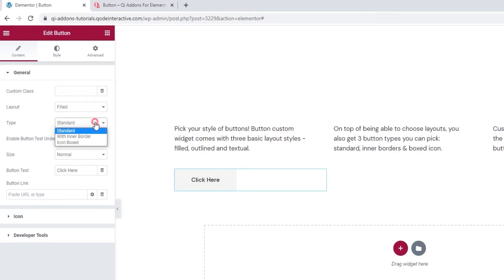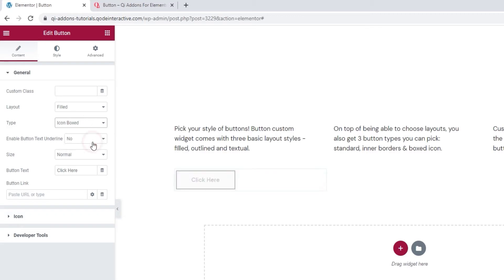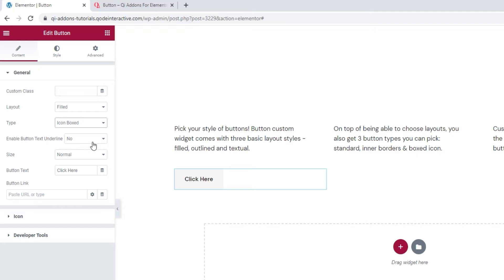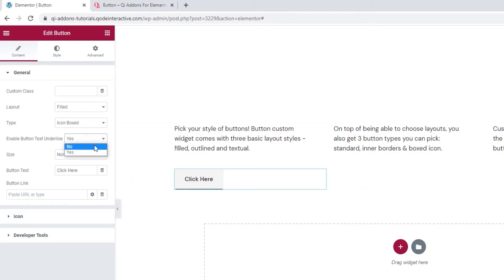Our next option is for picking the button type. It can be standard, which is our default, with inner border that looks like this, and icon boxed, which looks a lot like the standard type until you pick an icon for it. I'll be using this one. Then we can enable a button text underline. If you switch it to yes, it looks like this. I'll set it to no for this button but we'll be seeing it later on in another example.